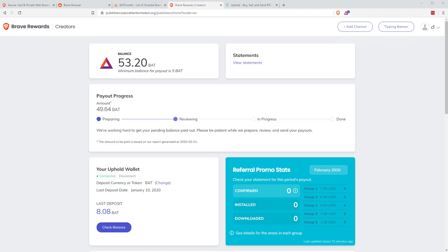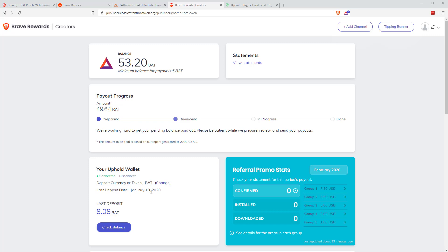So here you can see the publisher section. Basically, they email you a login link. You click that and it logs you in. I've got a balance at the moment, 53.2 BAT. This will basically be paid out into my Uphold account. And I can log into my Uphold account and show you that in a minute. You can see here your Uphold wallet's connected at the moment. The deposit currency is BAT, obviously basic attention token. The last deposit date was January the 10th. The next one will be, I believe, payouts of February the 5th. So it'll be in the few days after that. As you can see here, we've got just under 50 BAT from last month ready to go. So it's been prepared. And then it's reviewed in progress and done. So it steps through these little progress steps, and then it sends it to your Uphold balance. That's basically what we've received.